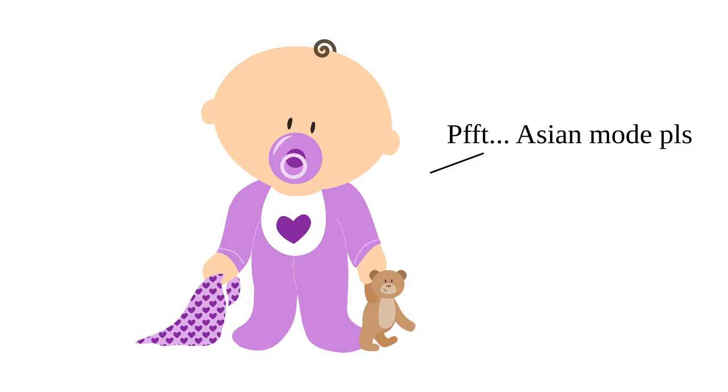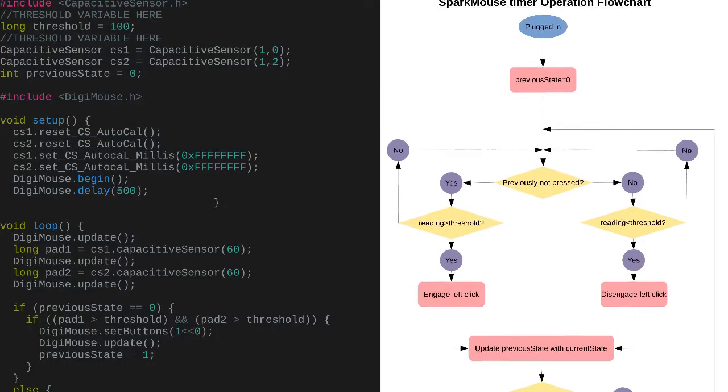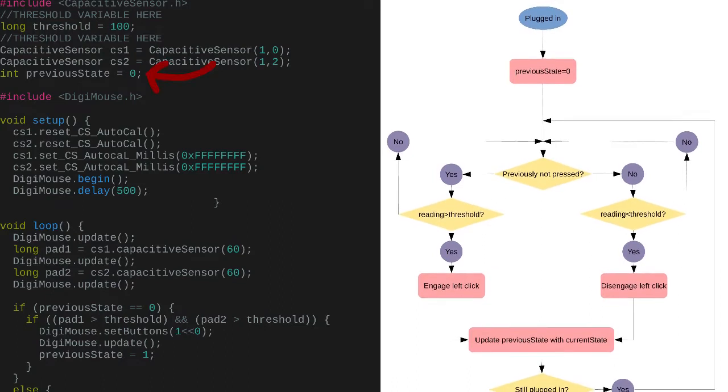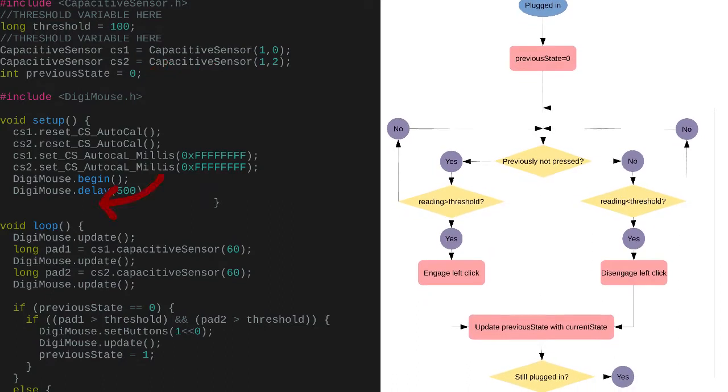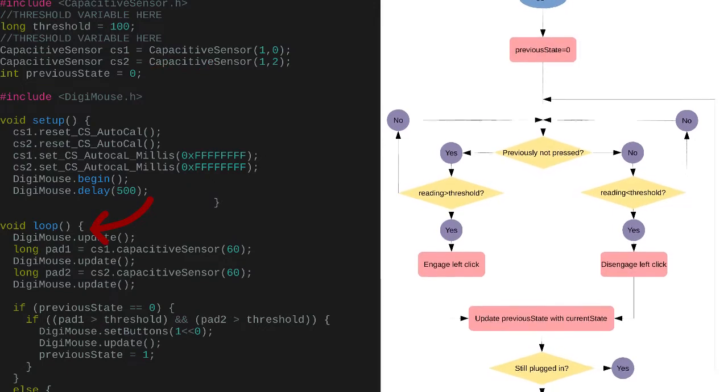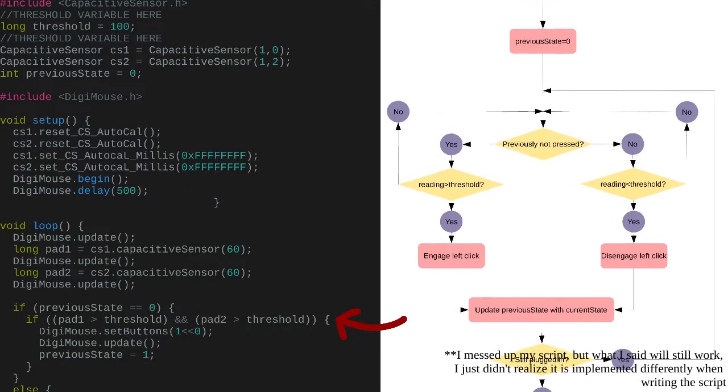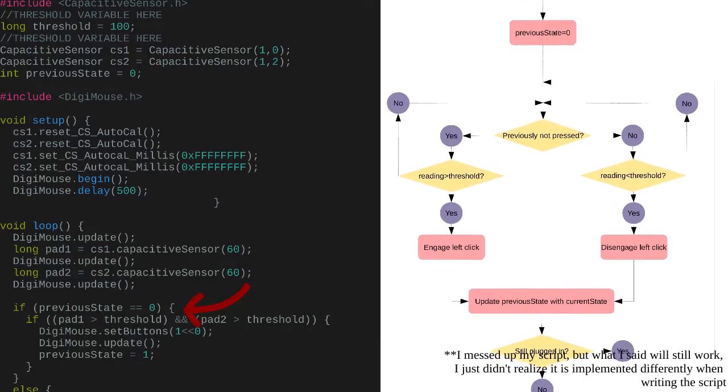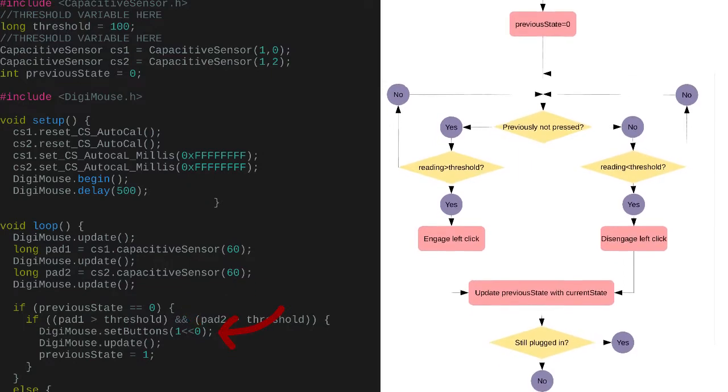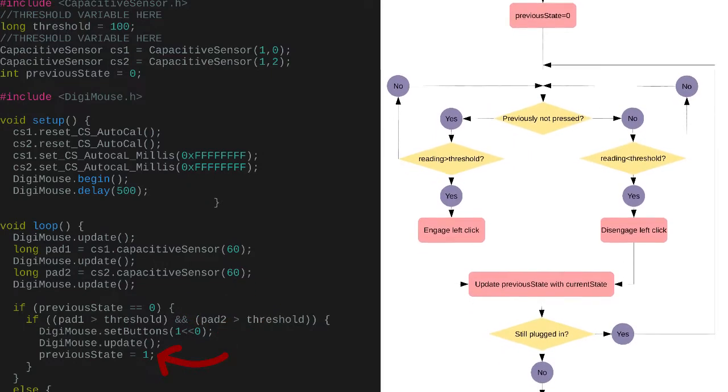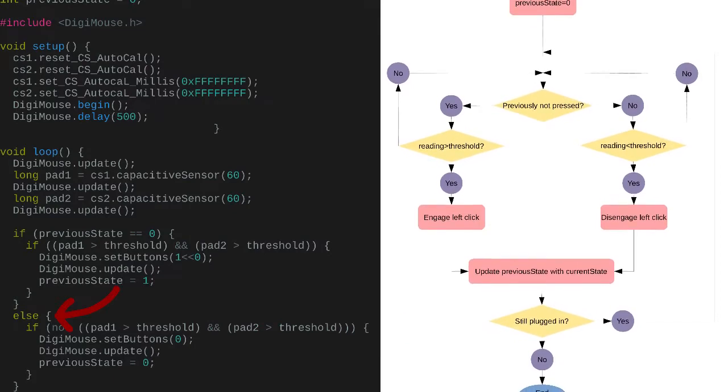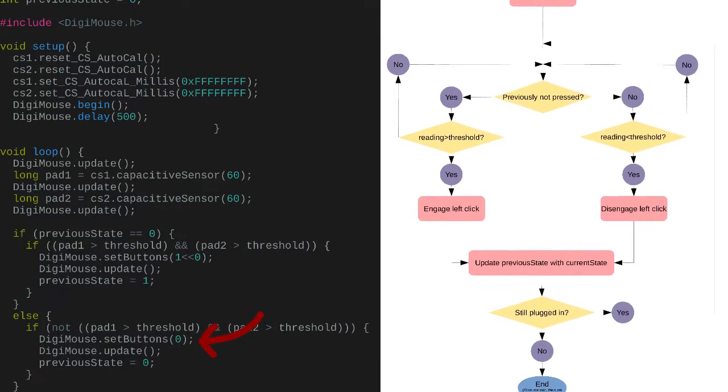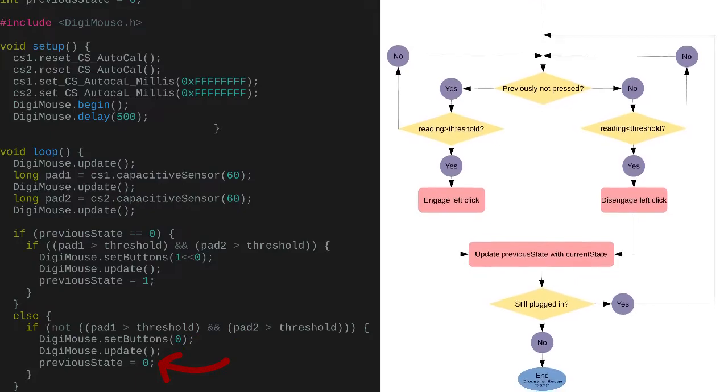Programming time! The code logic is so simple that even three-year-olds can understand how it works. So I will just briefly go over it. The program is initialized with previous state of not pressed. Then it goes into a loop where it checks if both sensors exceed threshold. If true and previous state is not pressed, left click is engaged and previous state is set to pressed. If false and previous state is pressed, left click is disengaged and previous state is set to not pressed.